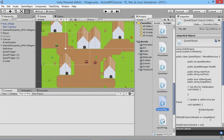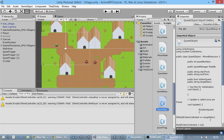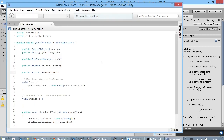Now we're going to open up our Quest Object script. This is what we use to control our individual quests, as we've covered in previous episodes. Let's give it a second to open up.